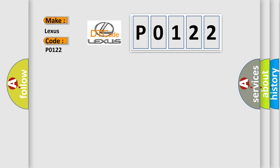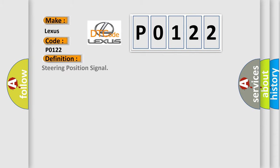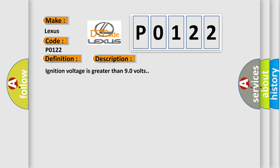Lexus car manufacturers. The basic definition is steering position signal. And now this is a short description of this DTC code. Ignition voltage is greater than 90 volts.